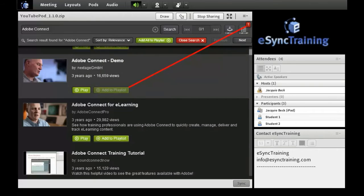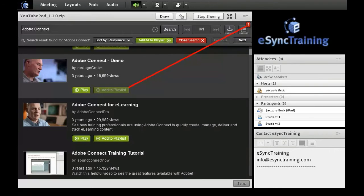Notice the number 1 on the playlist button. This shows me how many videos are in my playlist. I can add as many videos as needed for my Live Connect event.